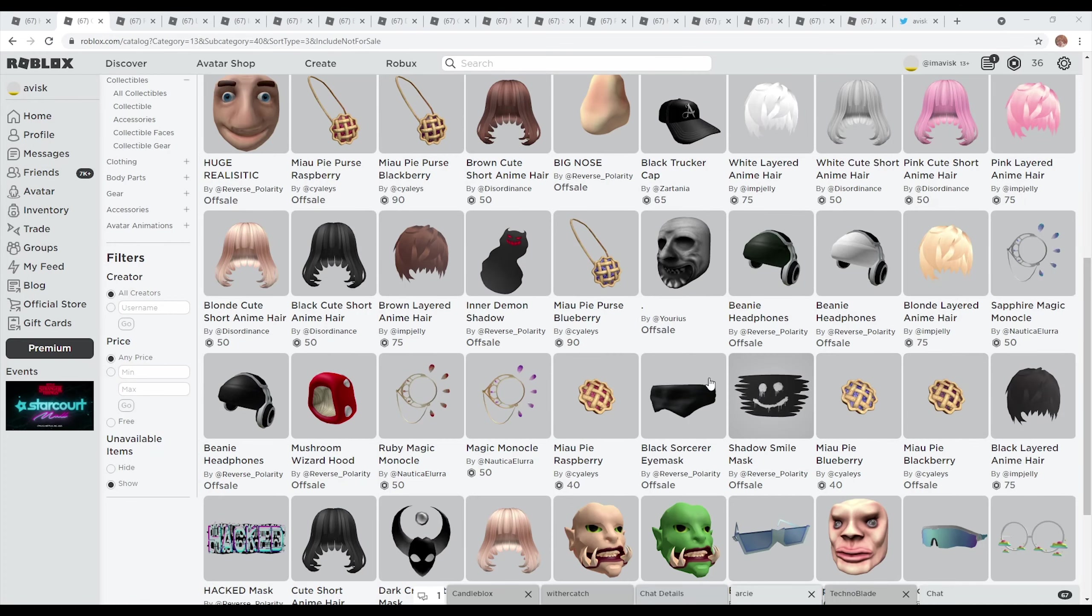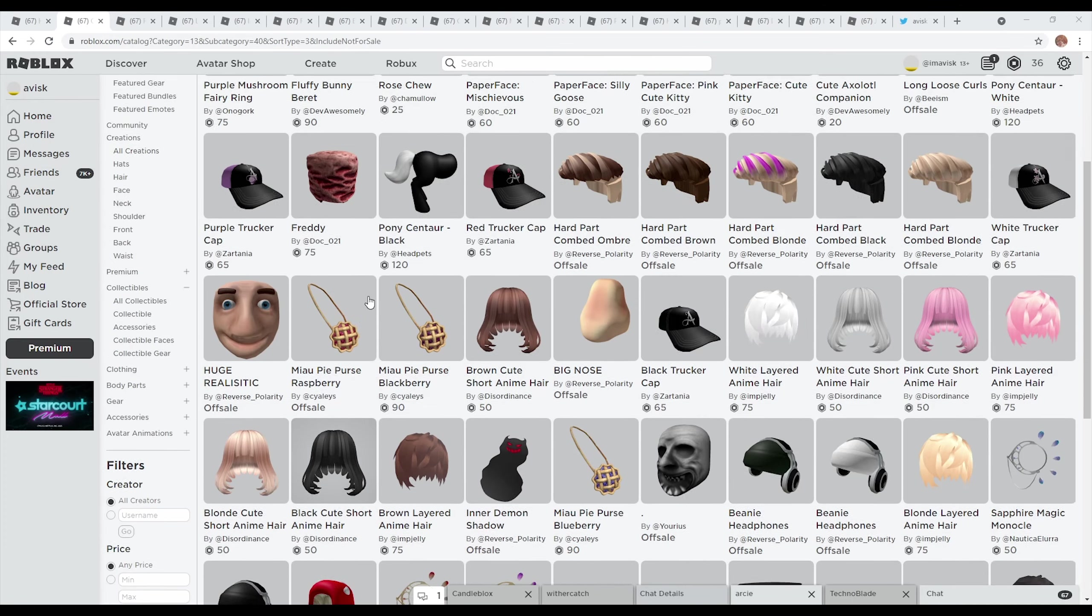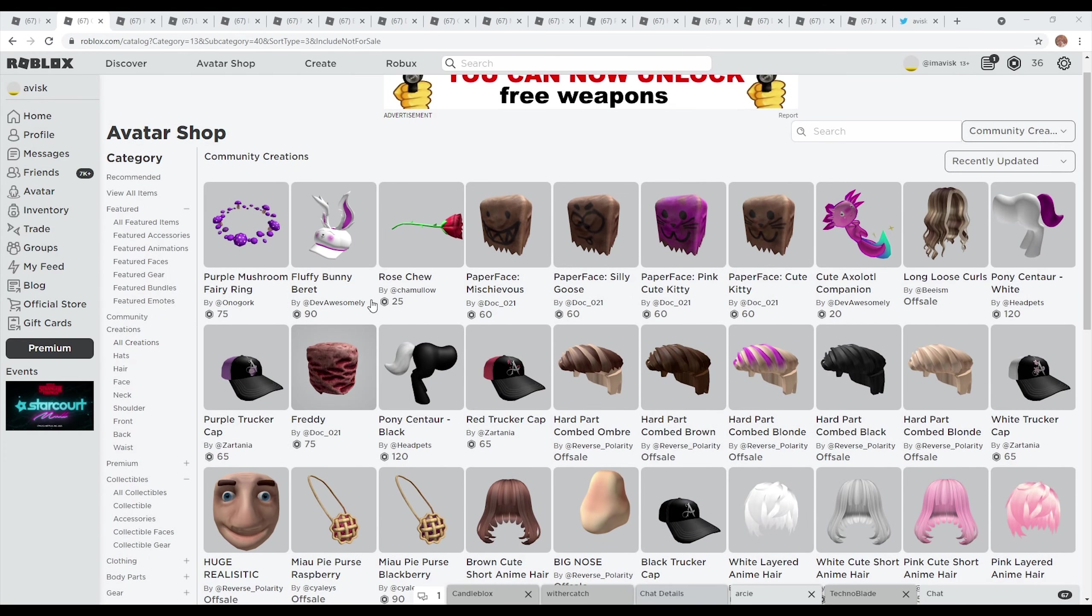Hey guys what's going on my name is Avis, welcome back to an episode. In today's video I'm going to be showcasing you guys some pretty interesting brand new Roblox UGC items that are quite scary or disturbing, so let's just start today's episode.